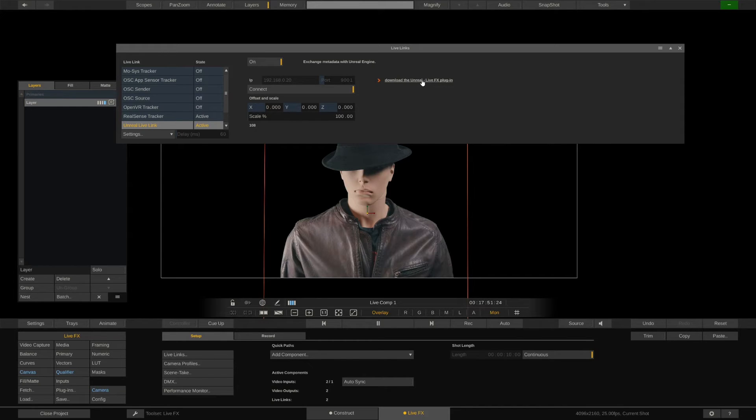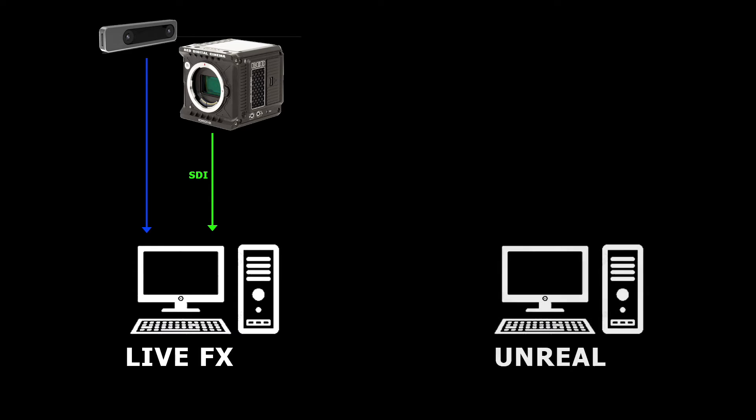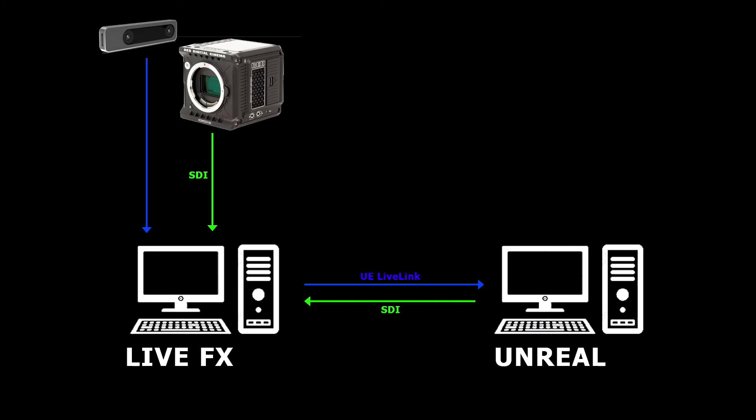Let's do a quick recap of the workflow. We're capturing the live signal along with the timecode from the camera via SDI. Simultaneously we're capturing tracking data from the Intel RealSense camera via USB. Now working with Unreal and LiveFX can be done in several ways. Here we're using a second system dedicated to Unreal Engine, which is probably the most common setup. LiveFX is now sending camera tracking data over the network via Live Link and Unreal is sending its image output based on the tracking data and tracking information back to LiveFX via SDI.